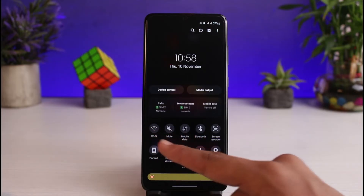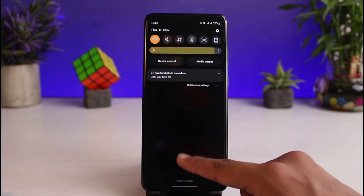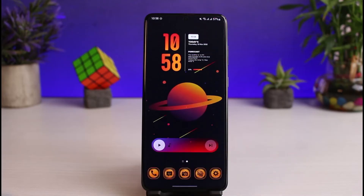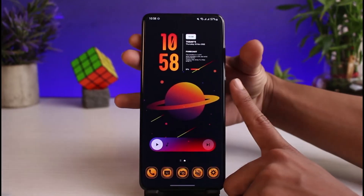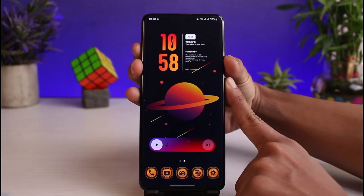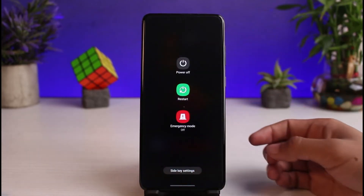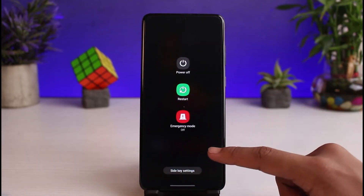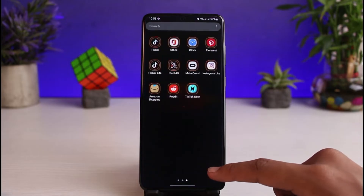Another thing you can also do is try to restart your device. So if WhatsApp was working correctly and all of a sudden it stopped, you can just try to press the power button as well as the volume buttons together and go ahead and restart your device.